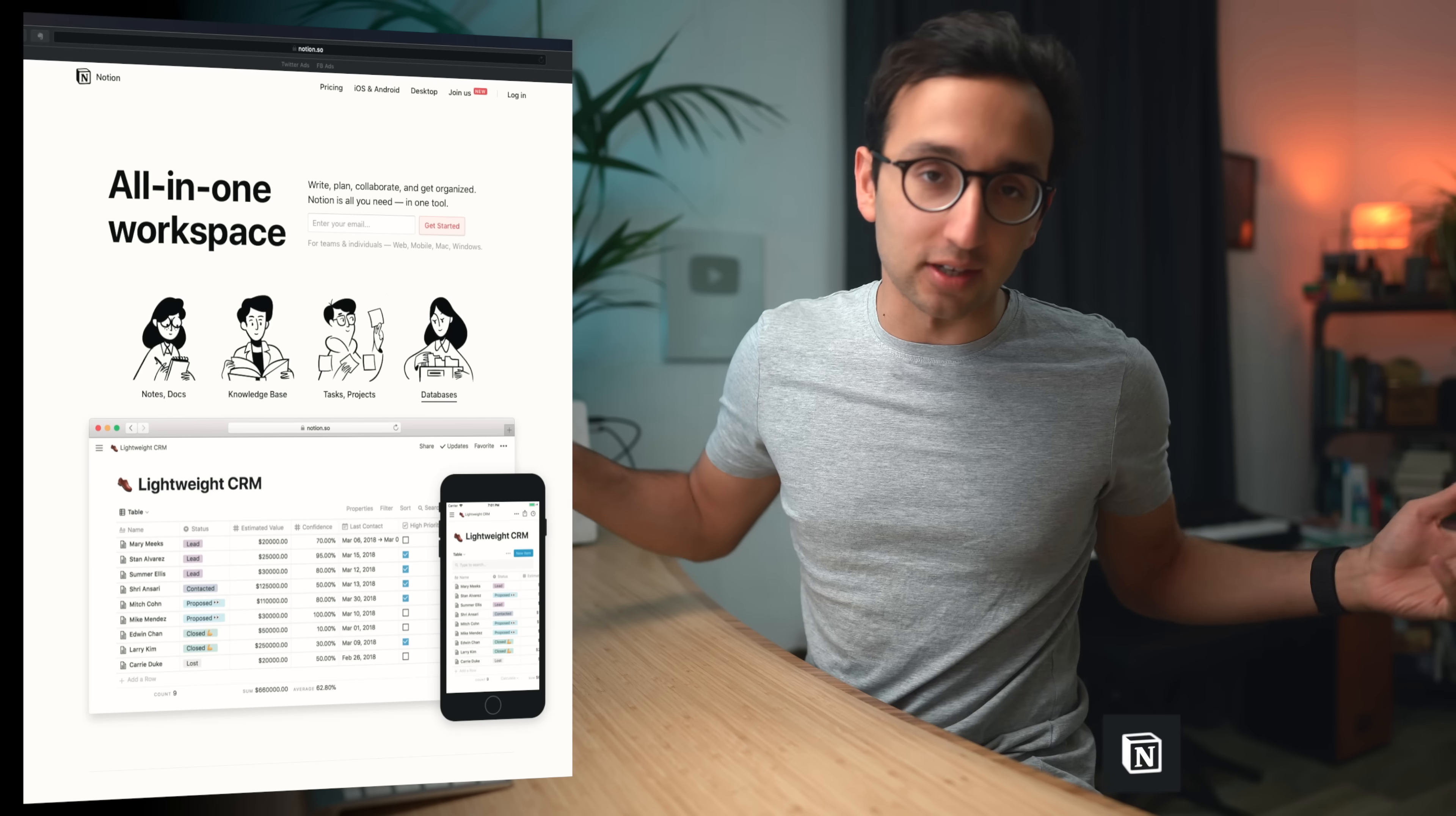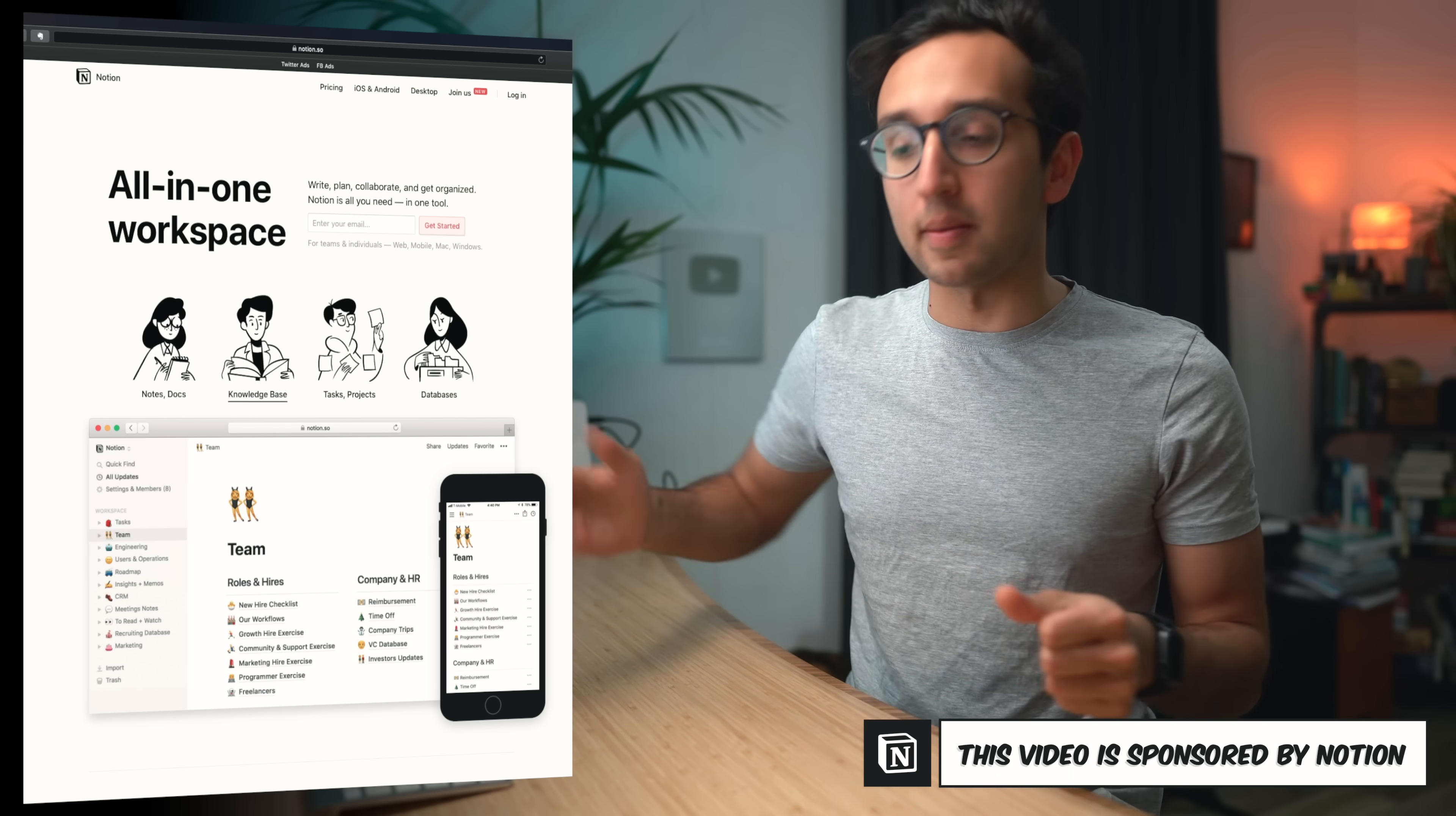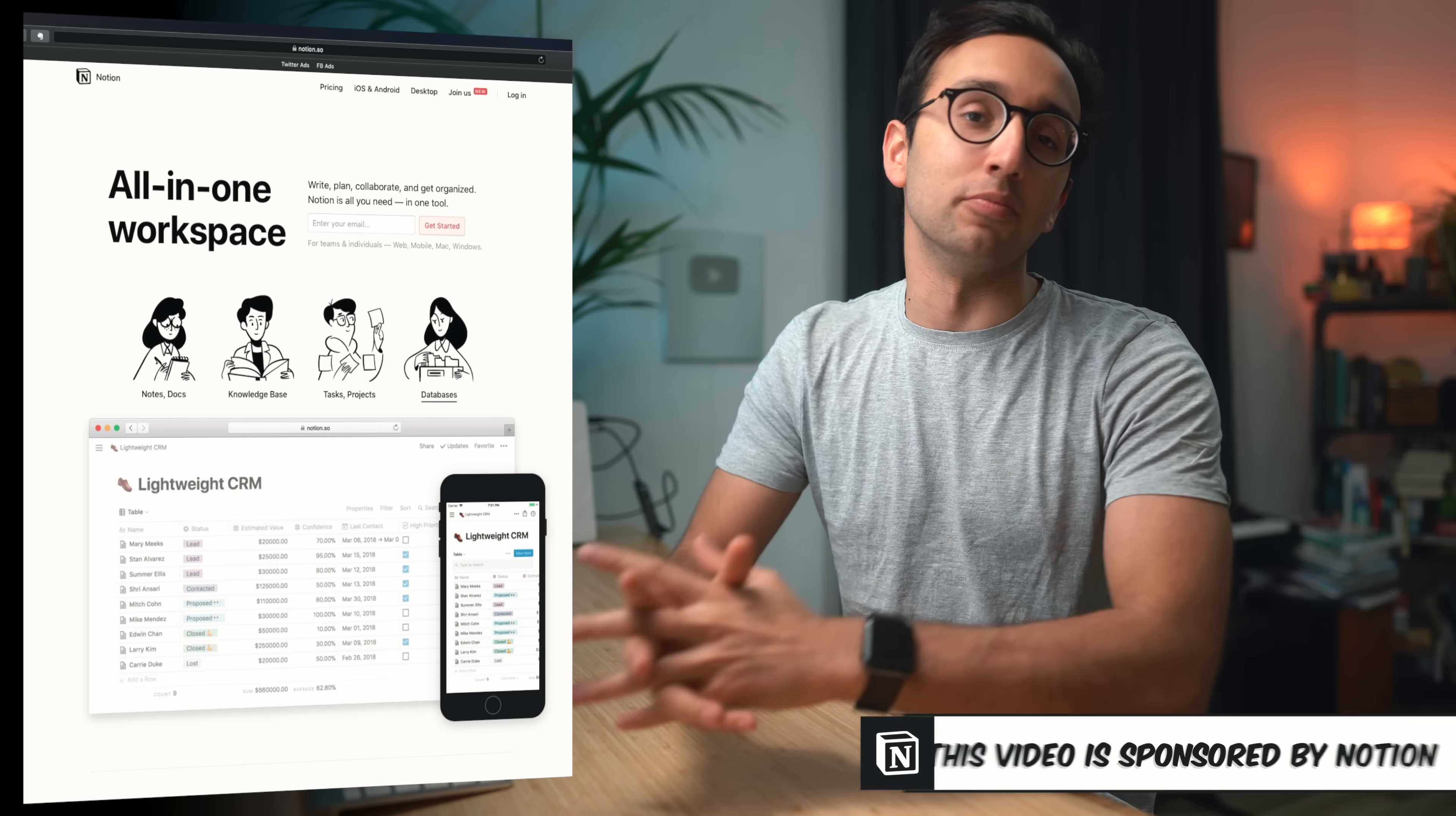Hey guys, welcome back to the channel. Today we're gonna be talking about my favorite productivity app of 2019, and that is Notion. I've been using Notion every single day for the last six months, and it's completely supercharged my productivity, organization, and creativity in a way that no app has ever done before.